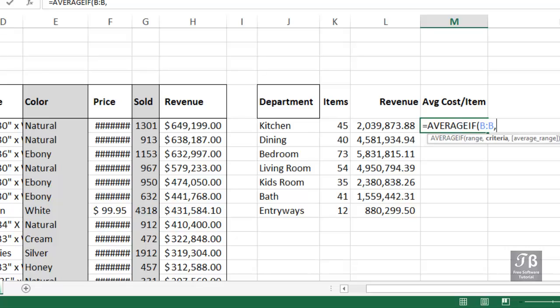What are we looking for? Kitchen, J7, comma. Which column are we trying to get the average of? The price.